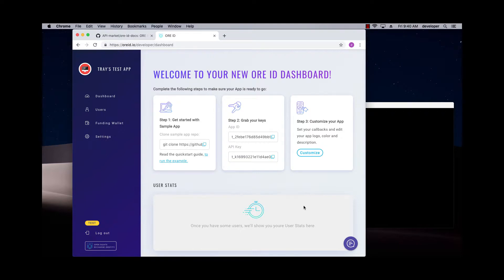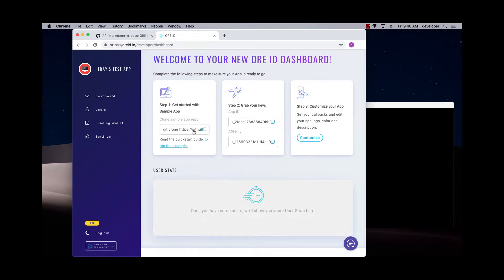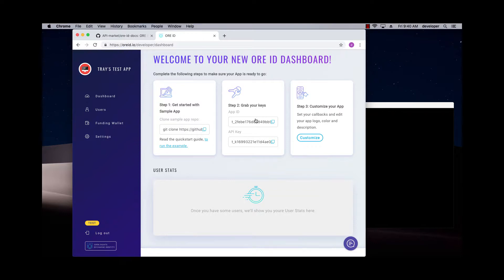So here's my dashboard. The most important things I need to know are here to clone the sample app, which we've already done in an earlier demo. You can just click there, do a git clone, and clone that sample app. And then you need your keys to turn that sample app into your front end for your own app.